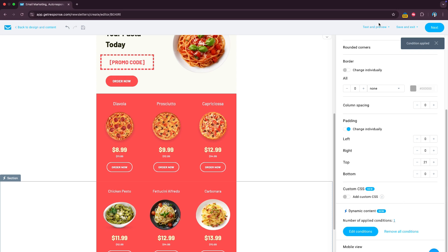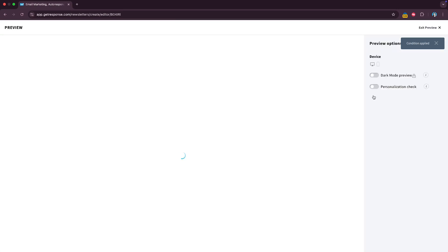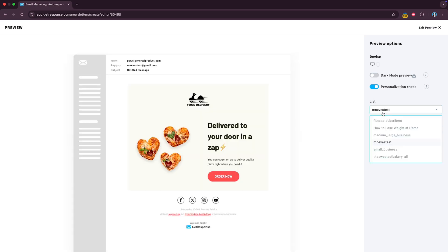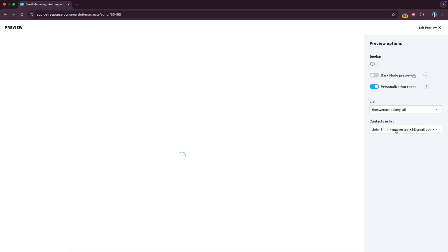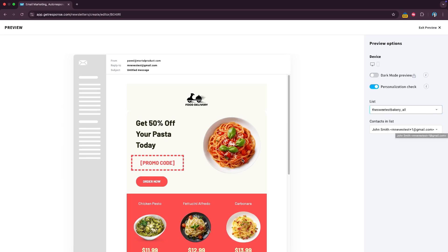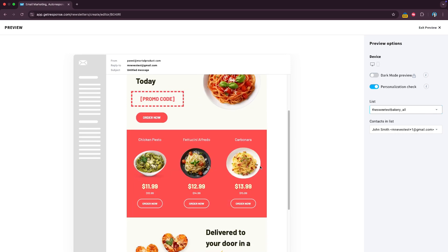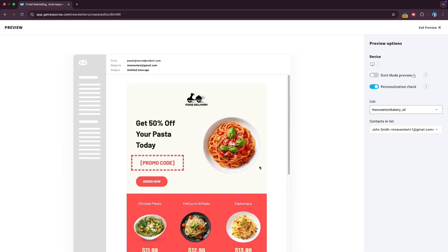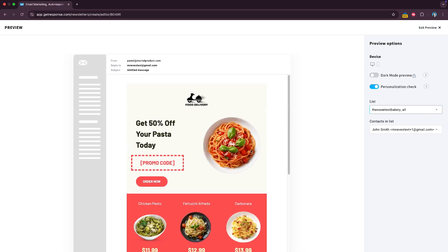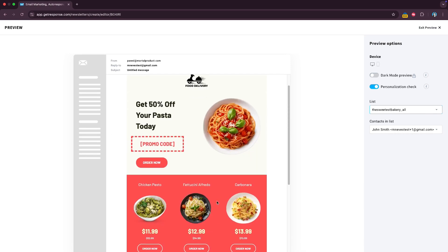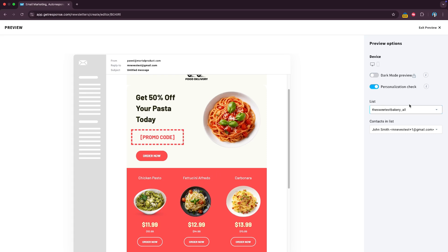Now let's see how it looks, test and preview, preview, again personalization check, choose the right list, and you see for example John is clearly a pasta lover, he only sees the pasta in the header and the pasta products.